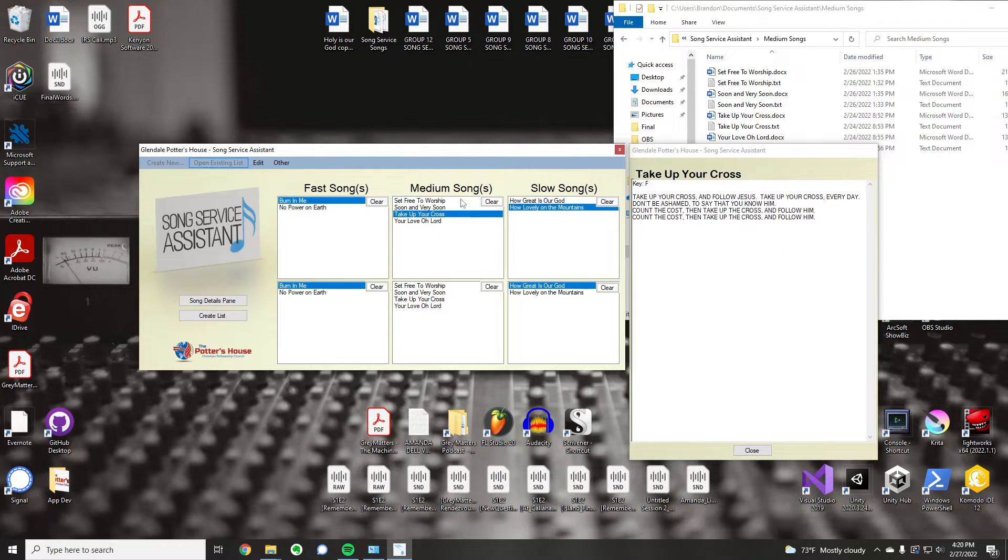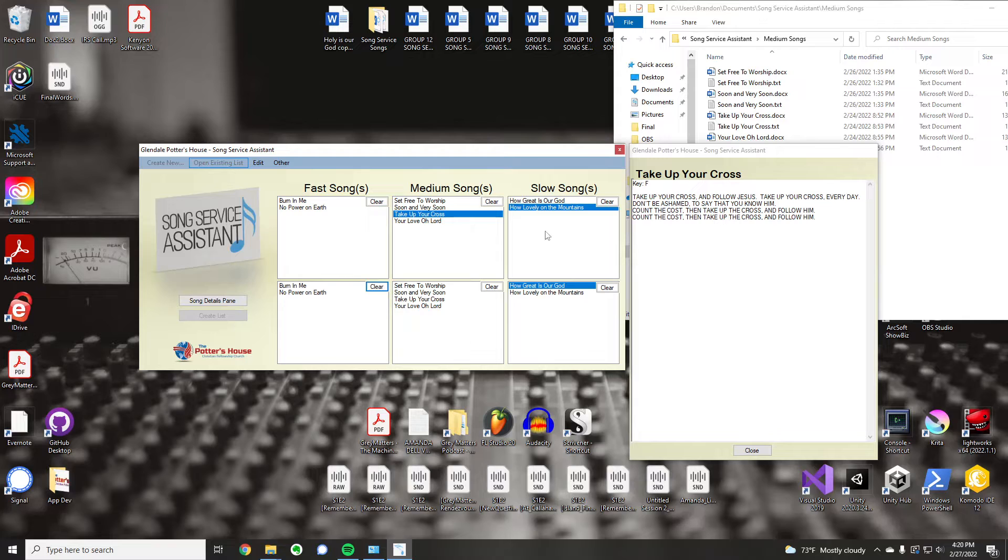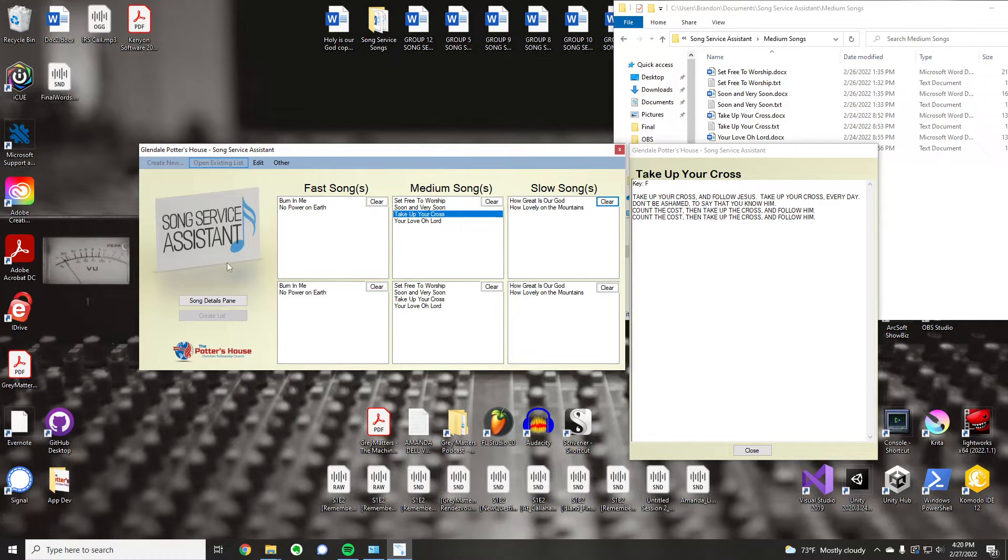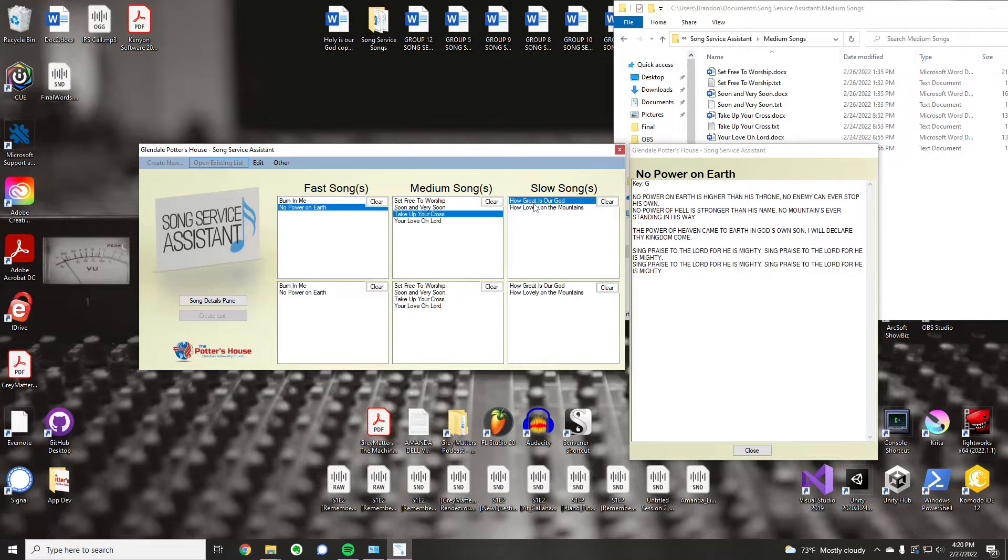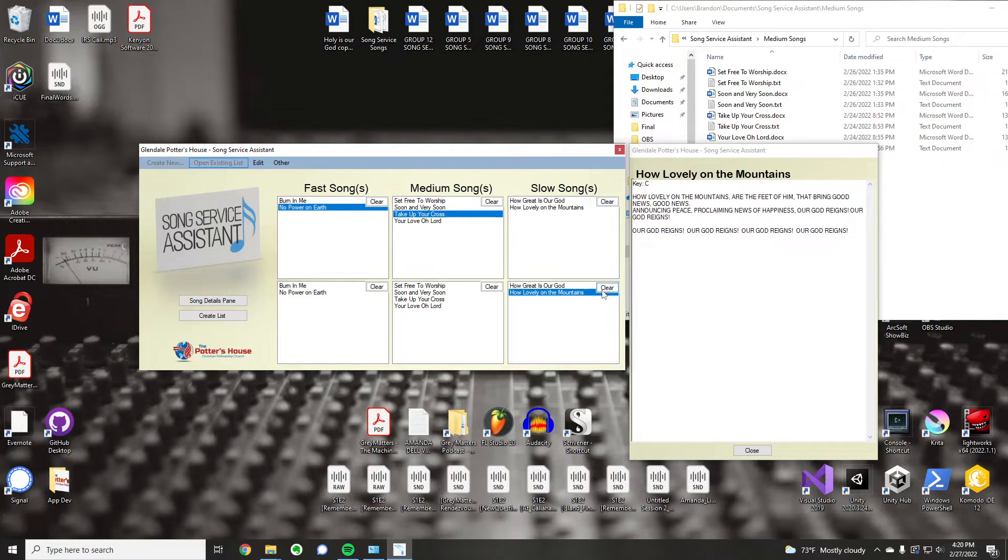So, any song you click. If you accidentally click a song that you don't want, you can clear that out. In order to create a list, you have to have a fast, medium, and slow, at least one. So, if I only have one song, I can't click Create List. But as soon as I get one of each, you know, one slow song, then Create List becomes enabled.